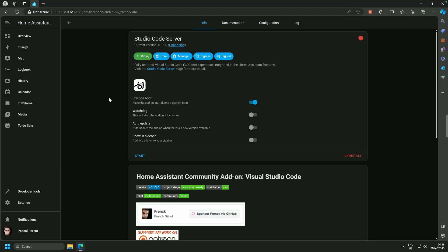And here we are, it's installed. So first things first, we are going to do the basic configuration that would be enabling Watchdog in case it crashes and show it in the sidebar because it is a tool.